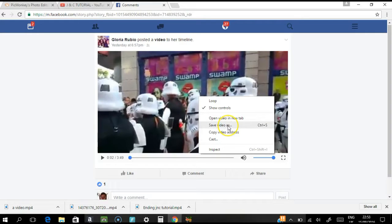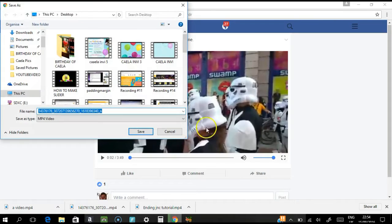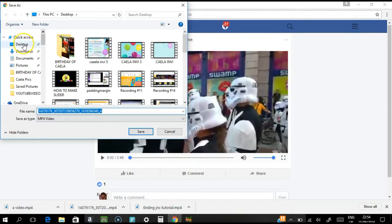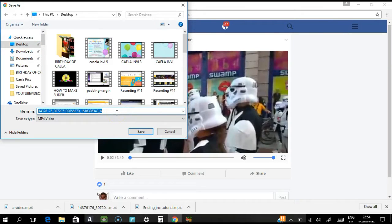As you can see, there are options — click 'Save video as' and you will be directed to a folder where you want to save your video. As you can see, it is now in MP4 format.